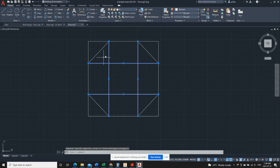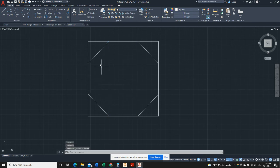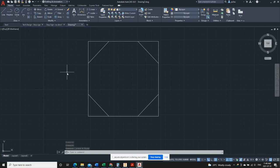First step, we will do a right selection box of all these internal lines we don't need anymore, and we can use the eraser tool to delete those. And now we just need to cut away the corners. So to cut away the corners we will use a tool called trim.